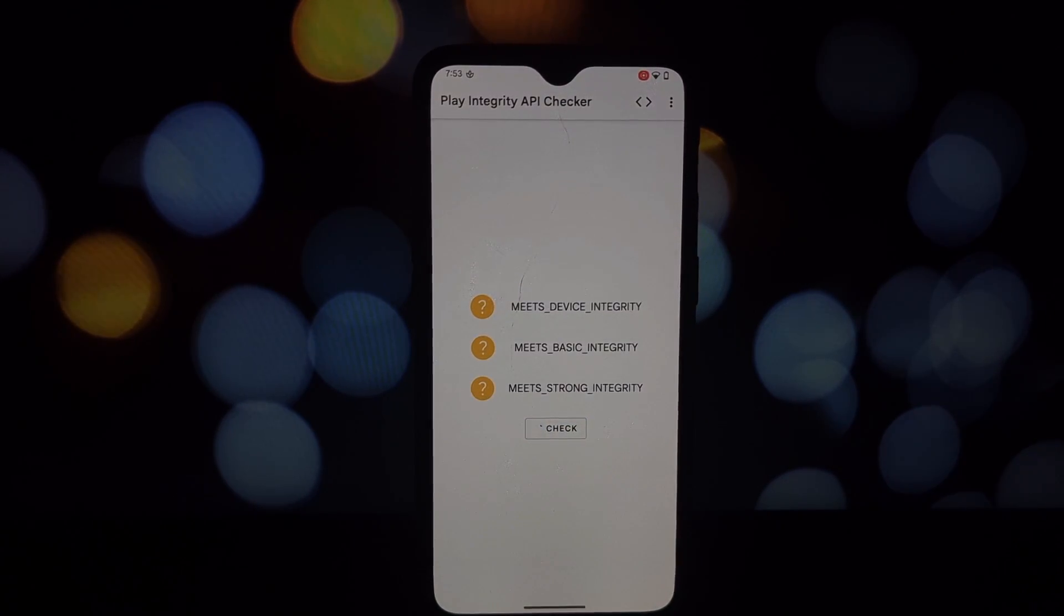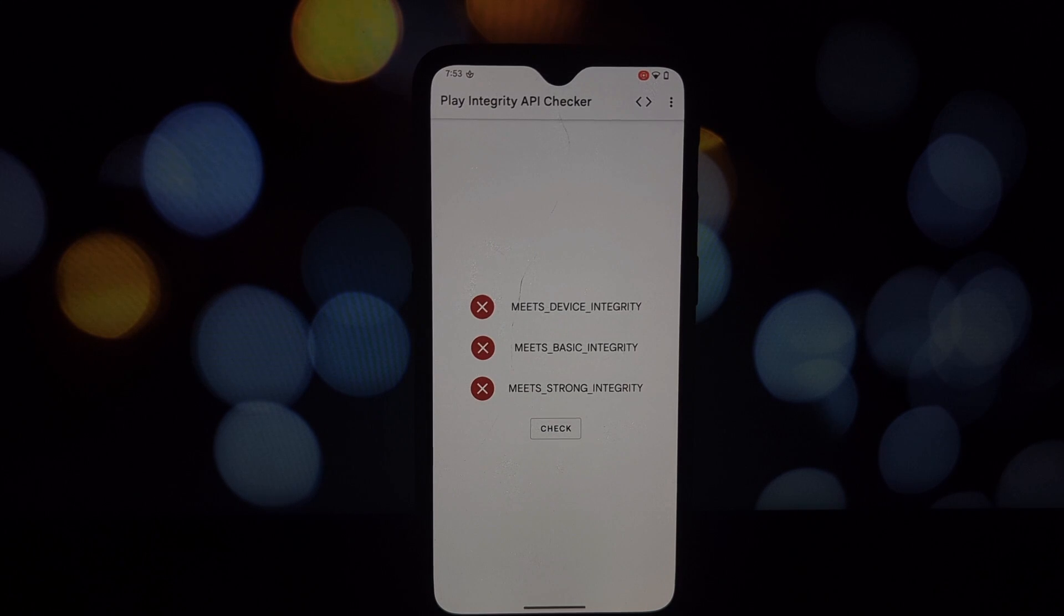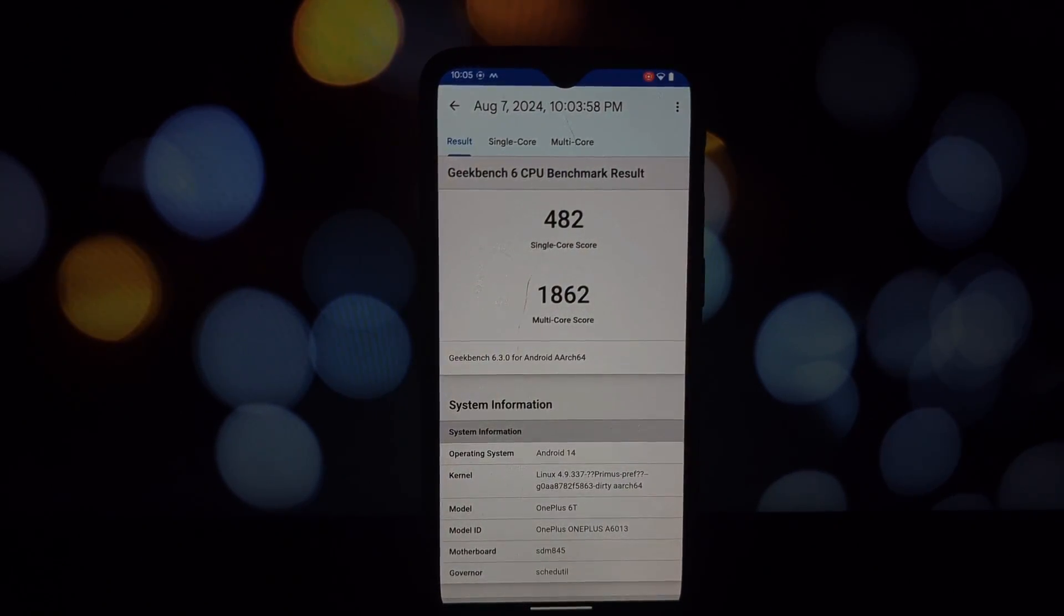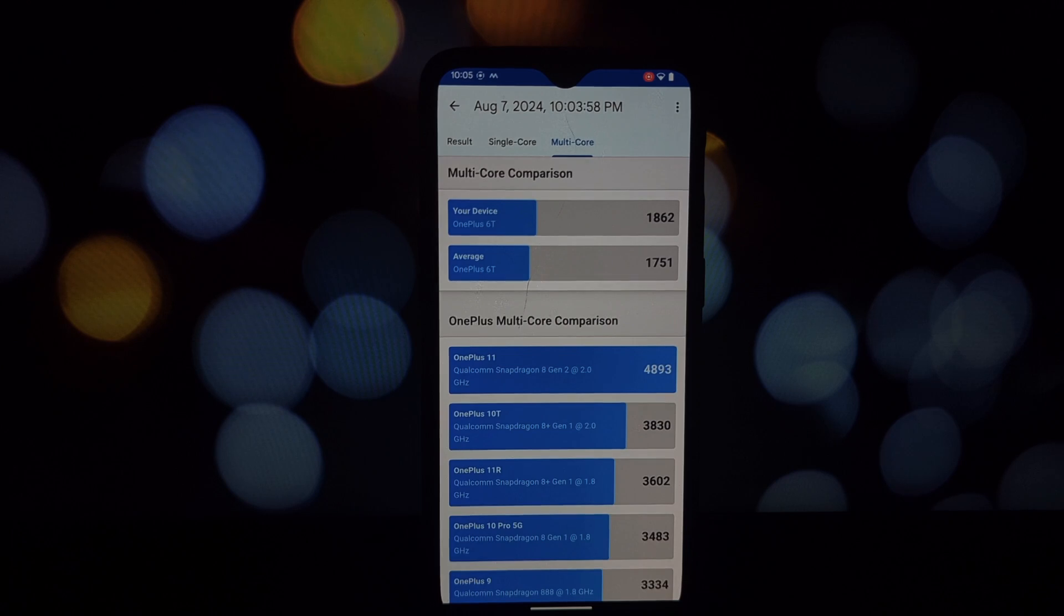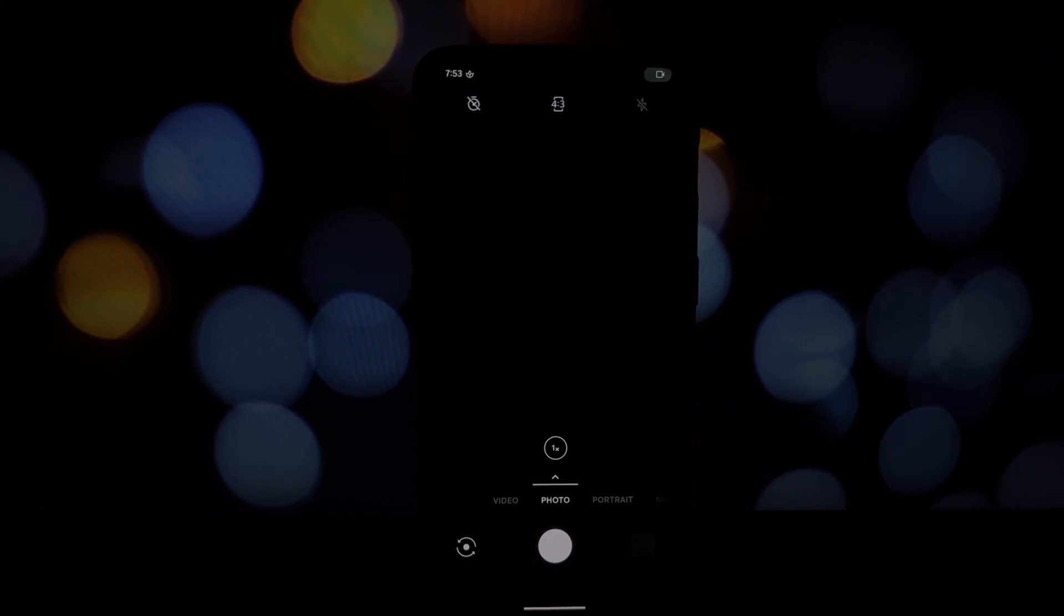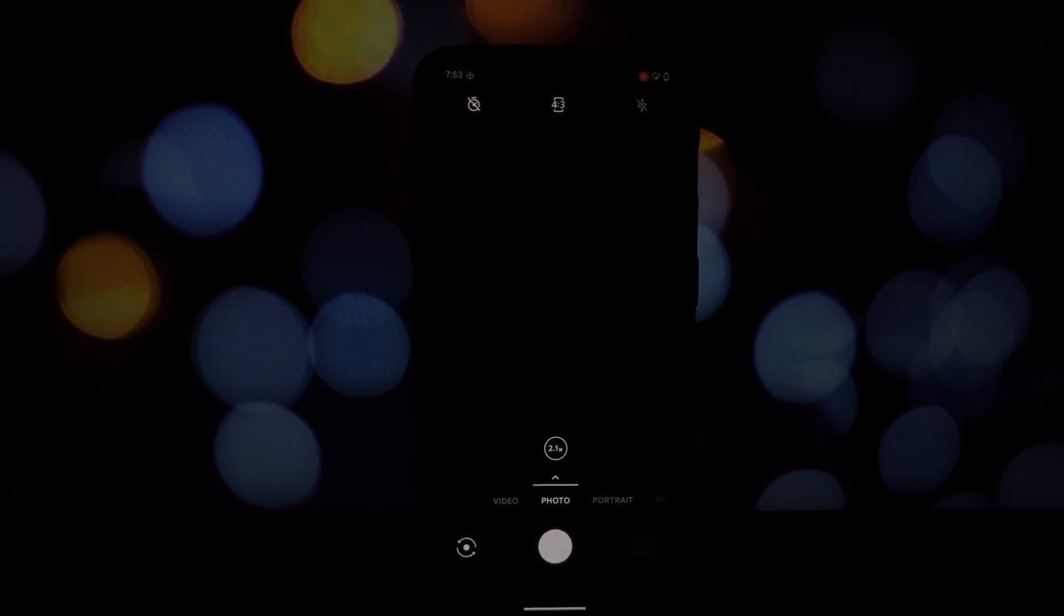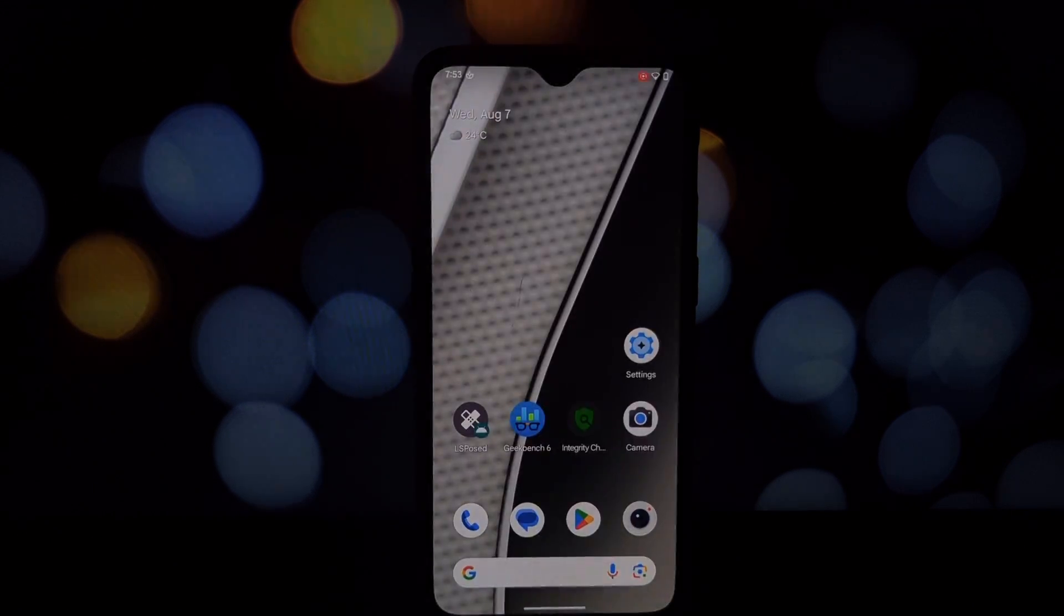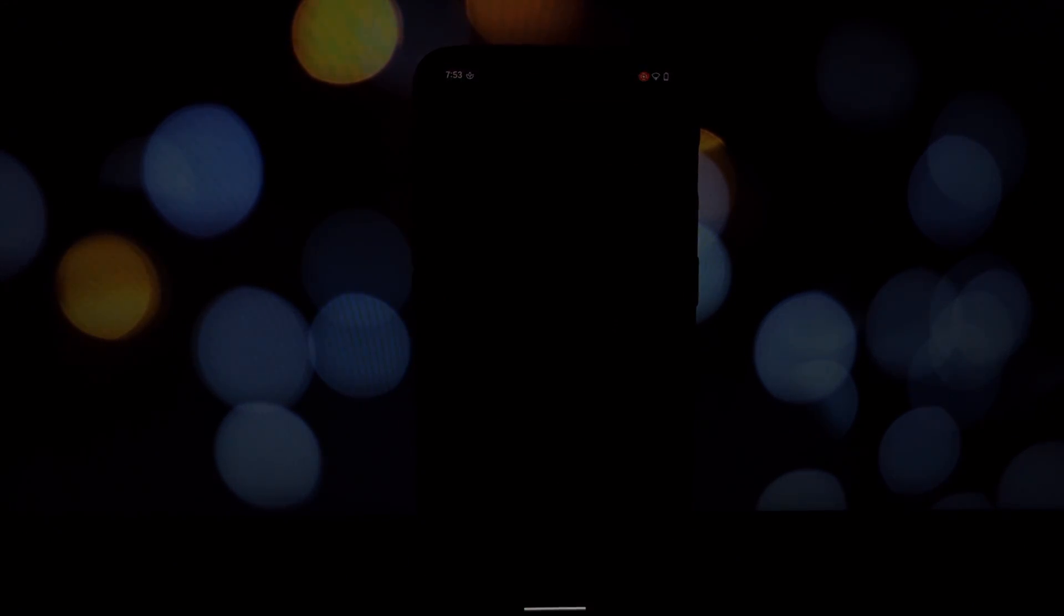To sum it up, Rising OS 4.2 on the OnePlus 6T shows promise with its customization options and features. However, the current state of bugs makes it unsuitable for daily use. If you're an adventurous user who doesn't mind tinkering, you can give it a try, but be prepared for issues. I recommend waiting for future updates as the developer is actively working on improvements.